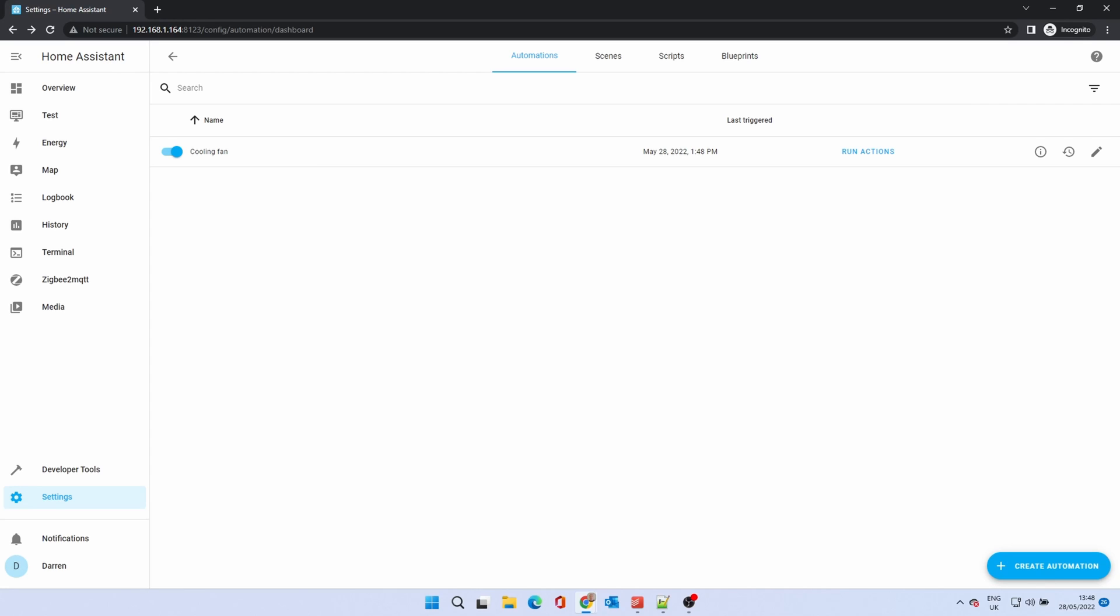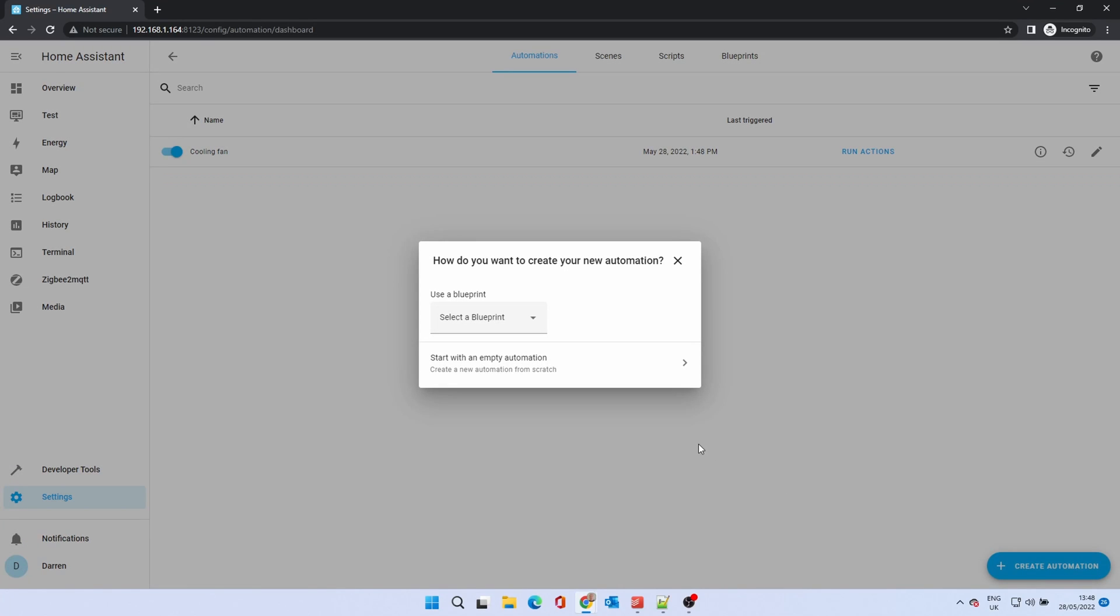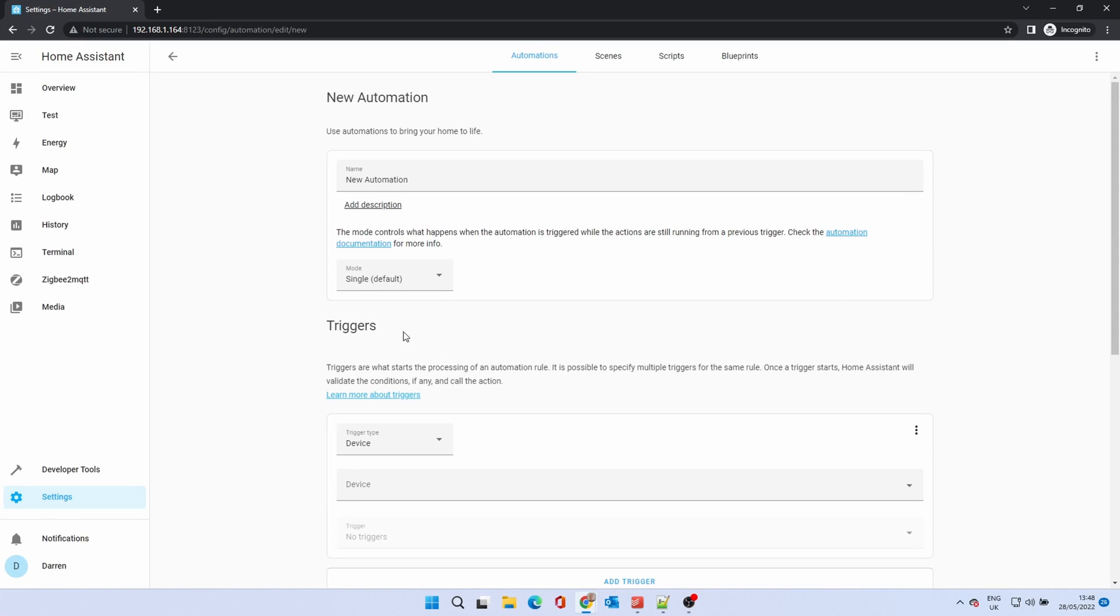With some automations that turn something on, you'll also need to create another one to turn it back off if another condition is met. In this case, when the temperature has dropped. Click create automation. We'll set this one up as before, but we'll call it cooling fan off.